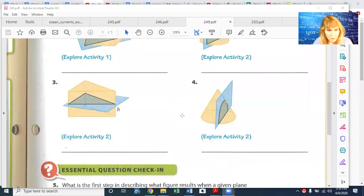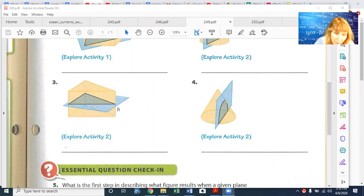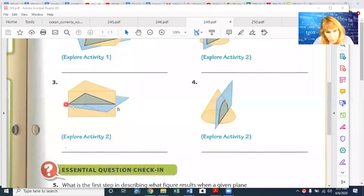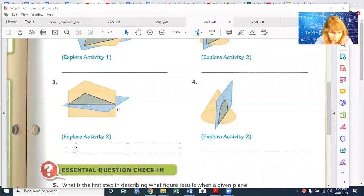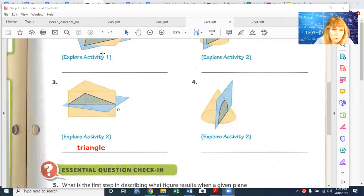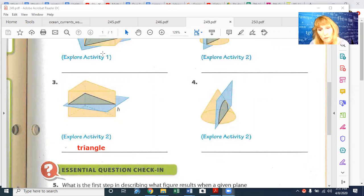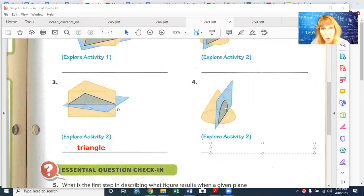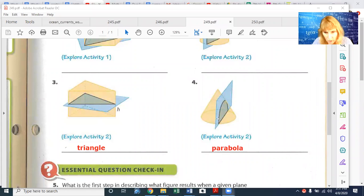Moving on to numbers three and four. Number three is a pyramid on its side — a rectangular pyramid — and the plane is being sliced horizontally right down the center, so you get a triangle. Number four is a cone. Cones are really interesting because you'll be studying their cross-sections a lot in 10th-grade geometry. This cone has been sliced and the resulting shape is called a parabola.